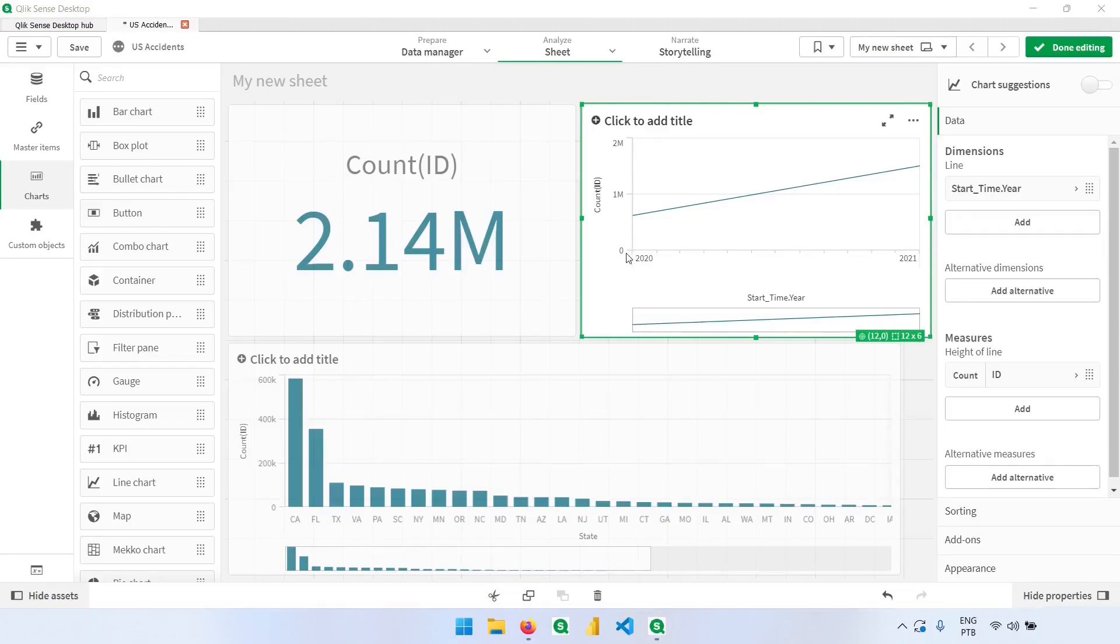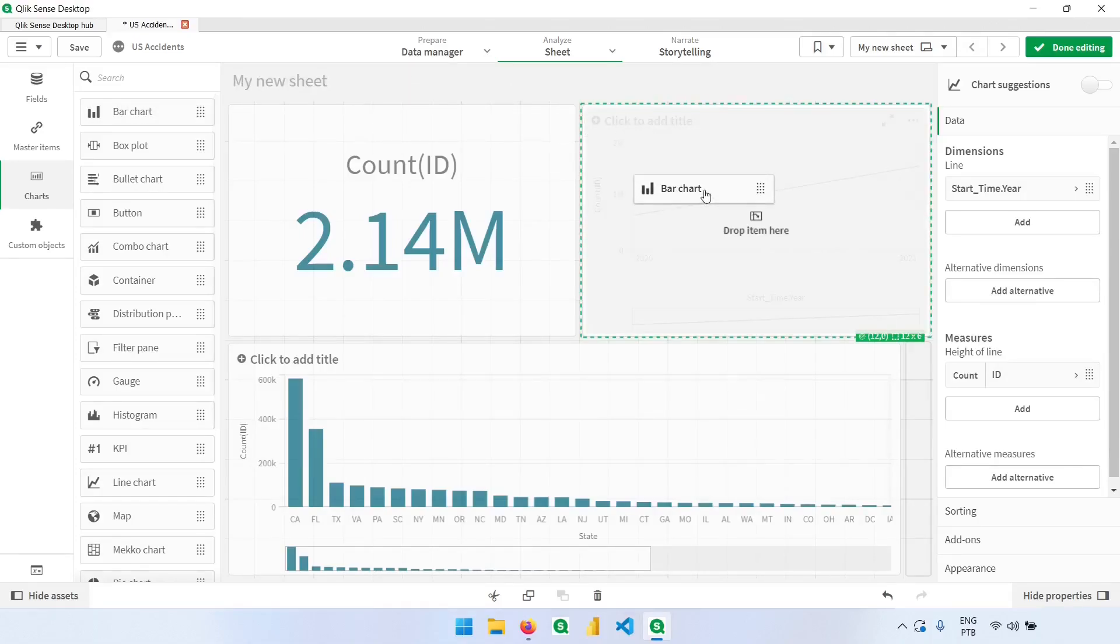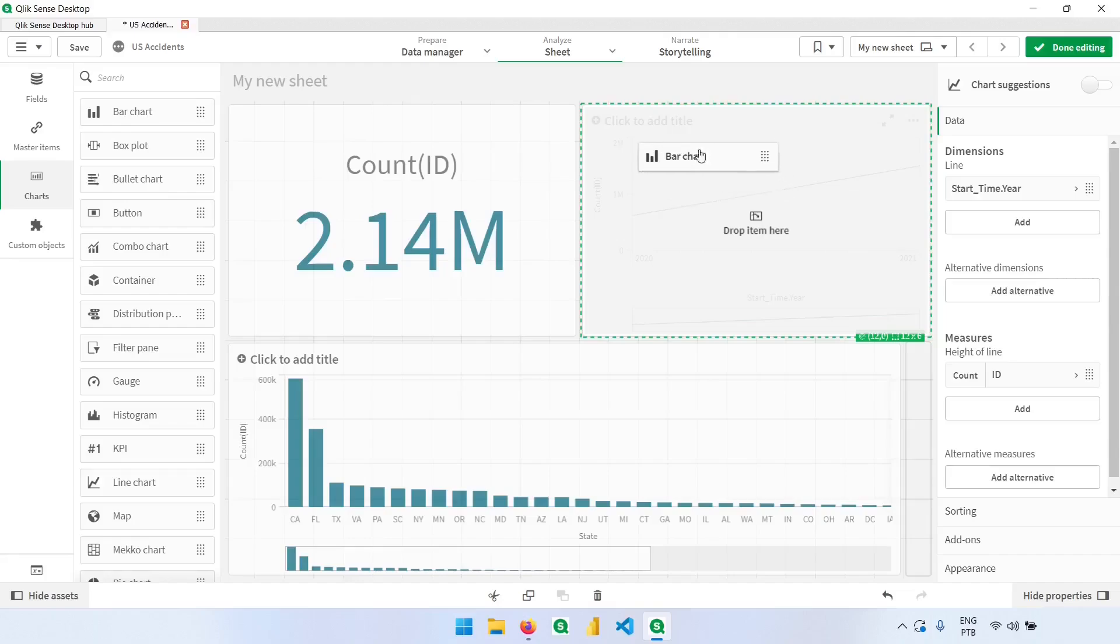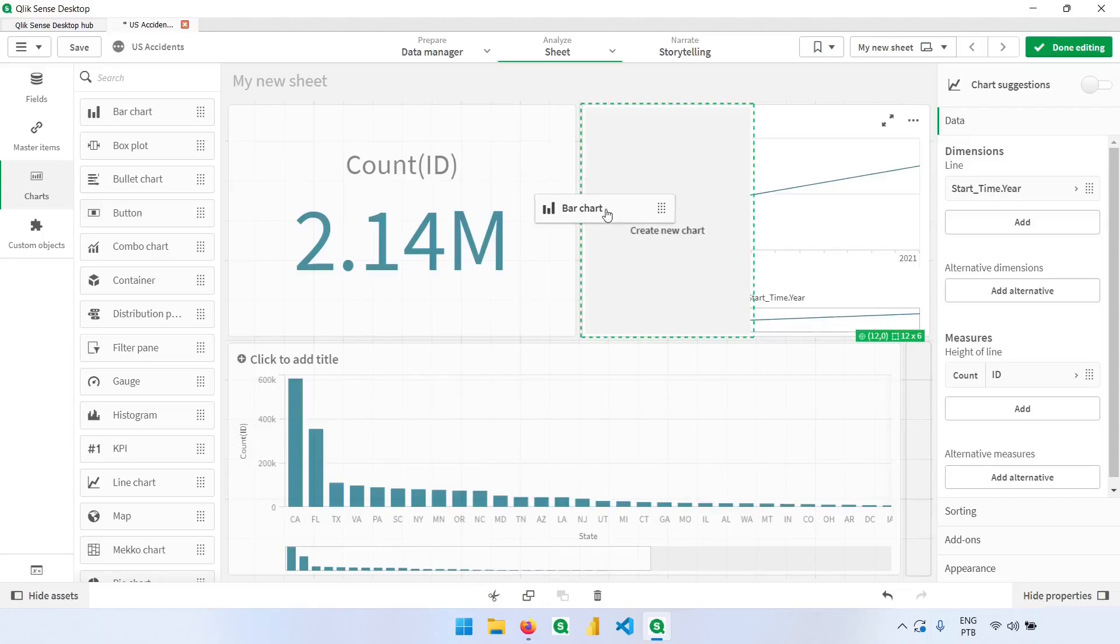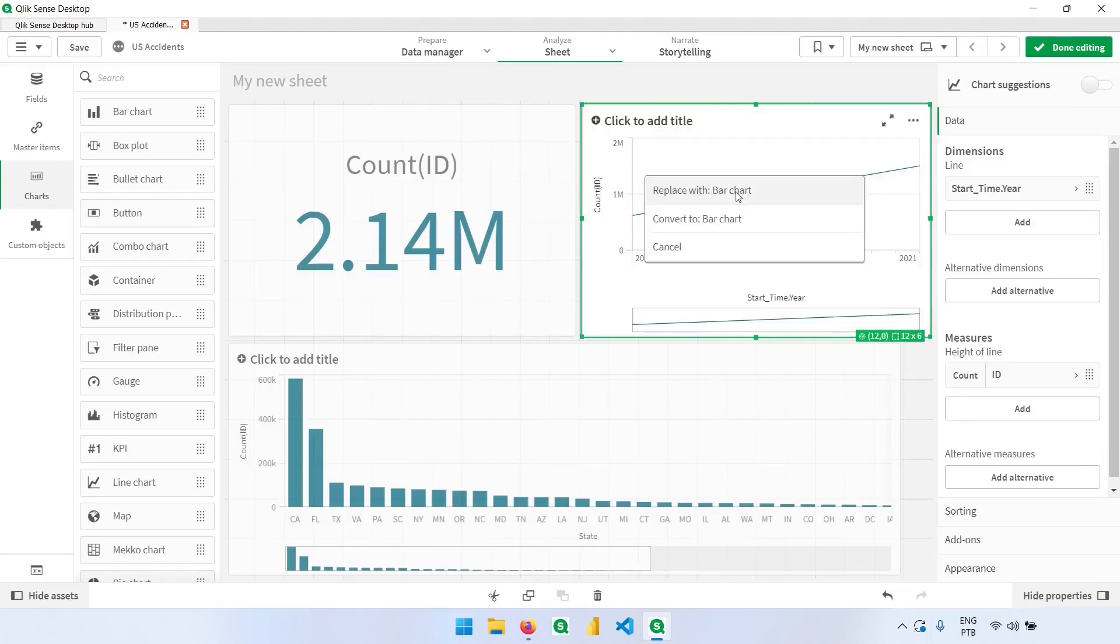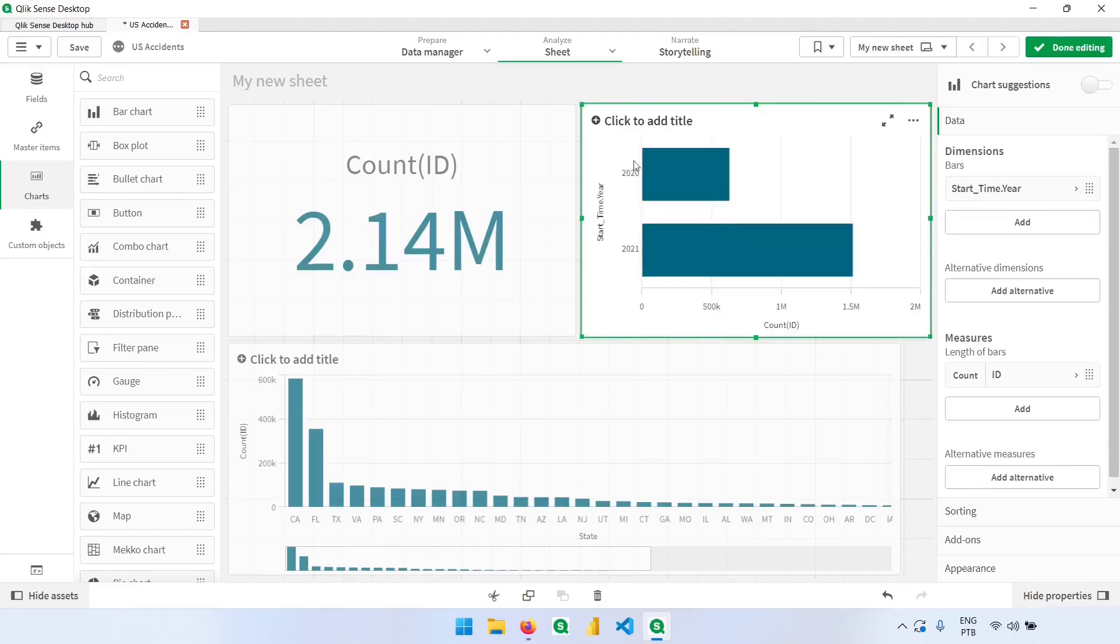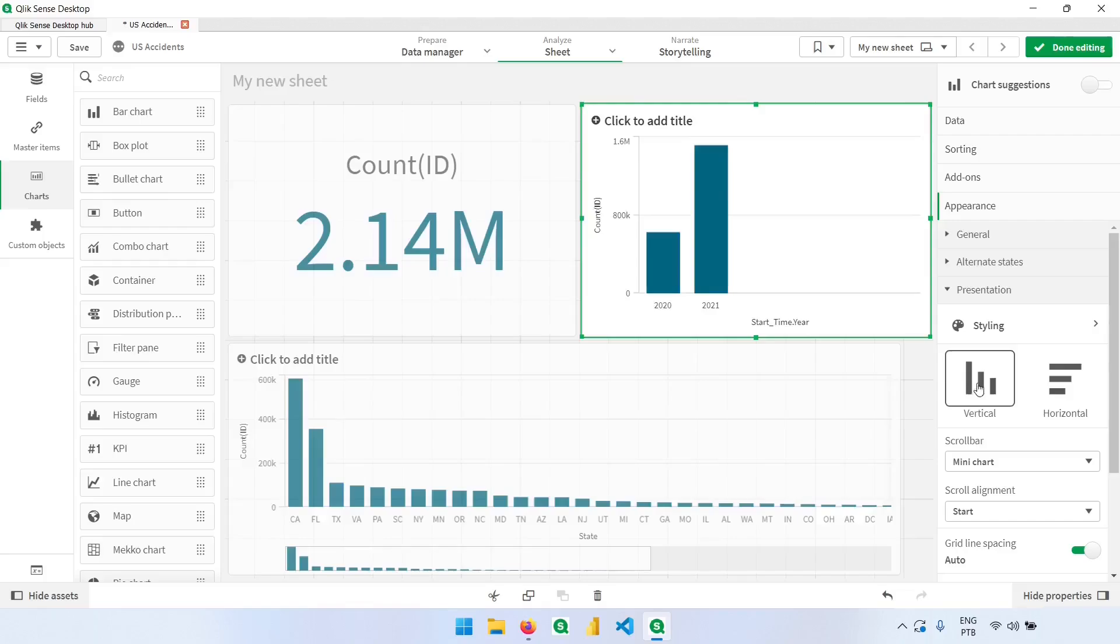This line chart already has a dimension and a measure. If we want to convert this to a bar chart, we can click here, drag it on this chart, and we need to place it like this, like taking the entire chart. Otherwise, if I put it like aside, we'll create a new chart. But if we do it like that, we can convert this to a bar chart. And we can see it like that. In this case, it's a horizontal. But going back here to the appearance presentation, we can make it vertical. And we can now see it much better depending on what we want.